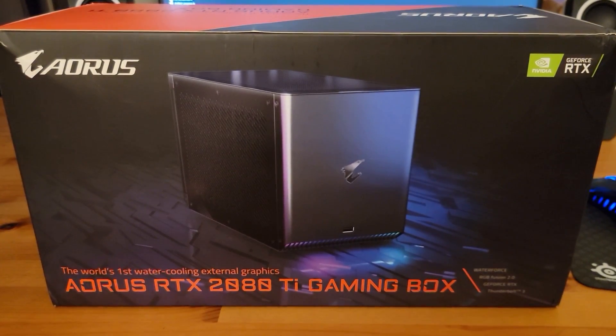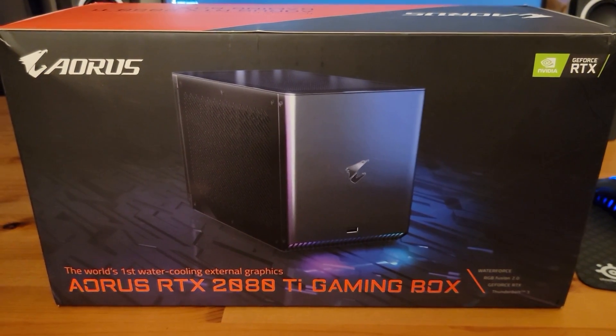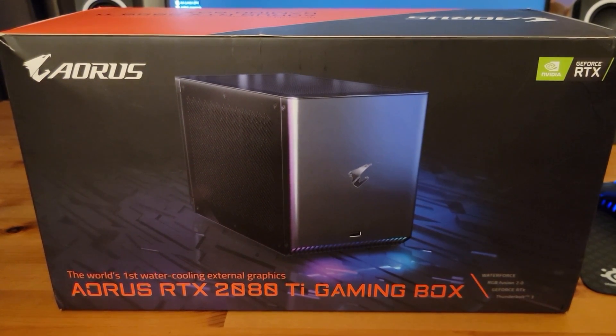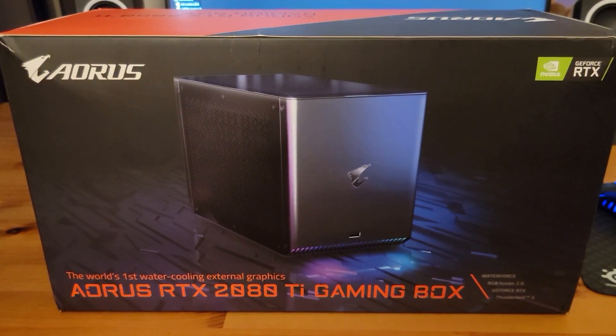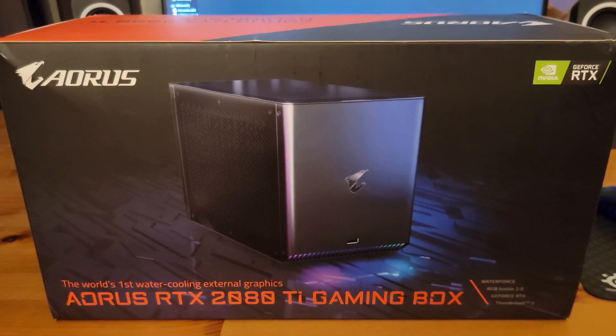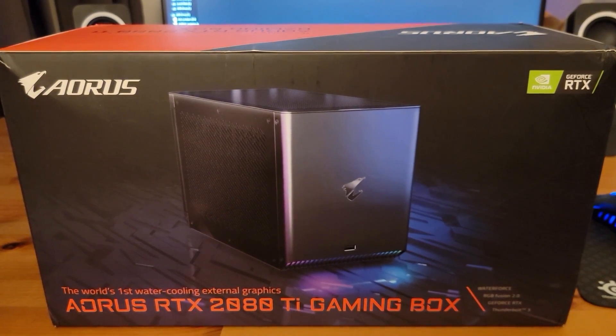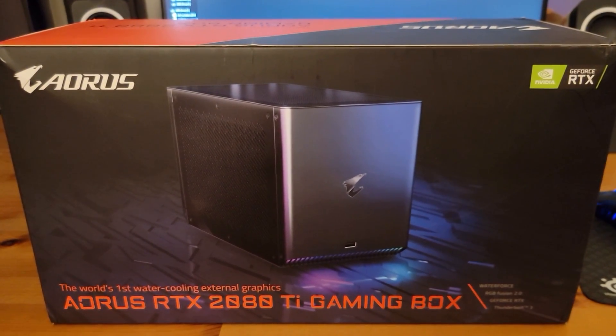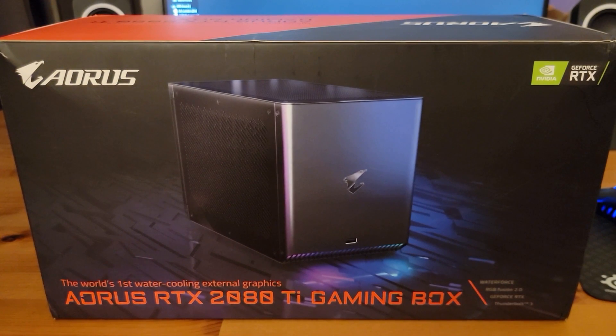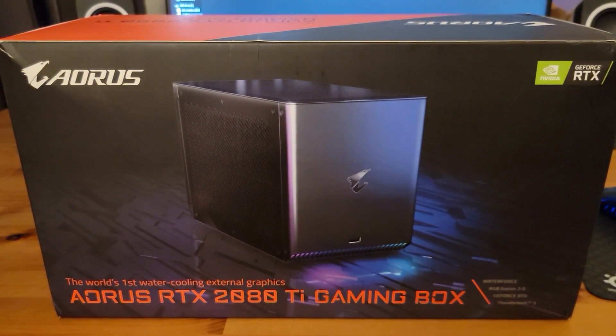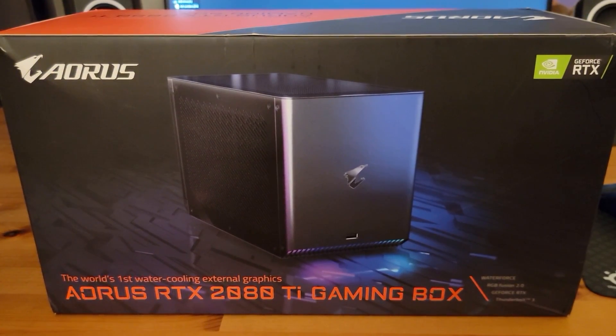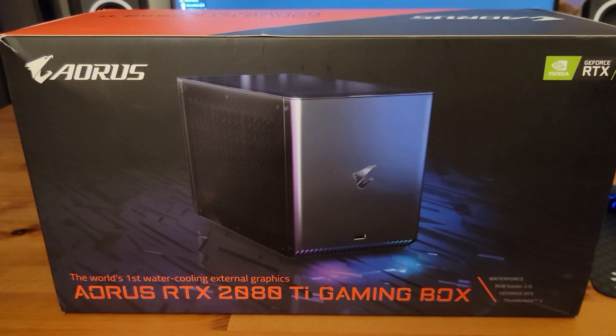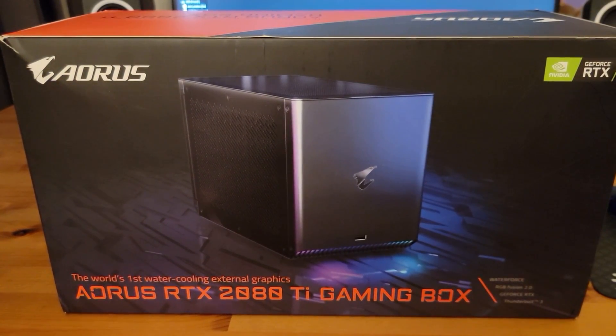Hey guys, we have here the RTX 2080 Ti Gaming Box. This is the world's first water-cooling external graphics card by Gigabyte. Comparing to today, this would be like the 2090 nowadays, and this one was the top-of-the-line card for last year in RTX. It's supposed to be very quiet, so we're gonna test this and see how well water cooling does with mining.